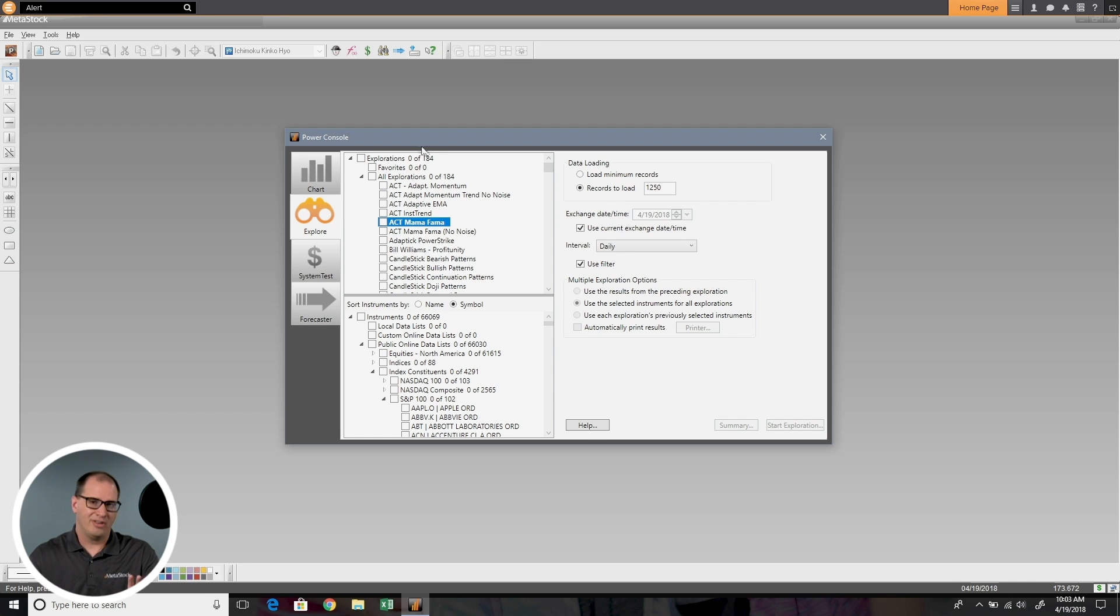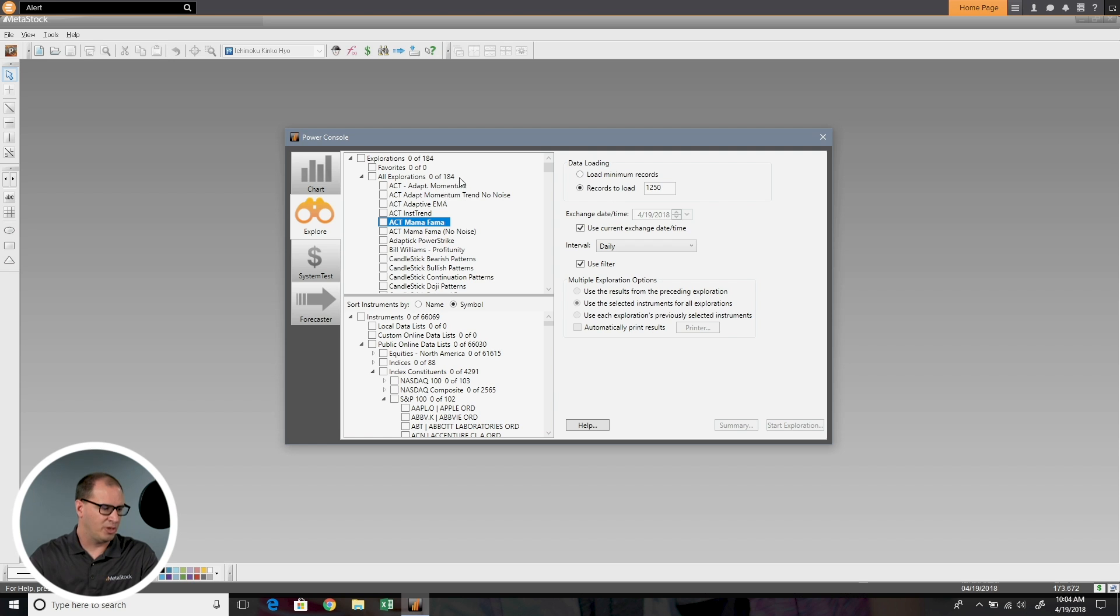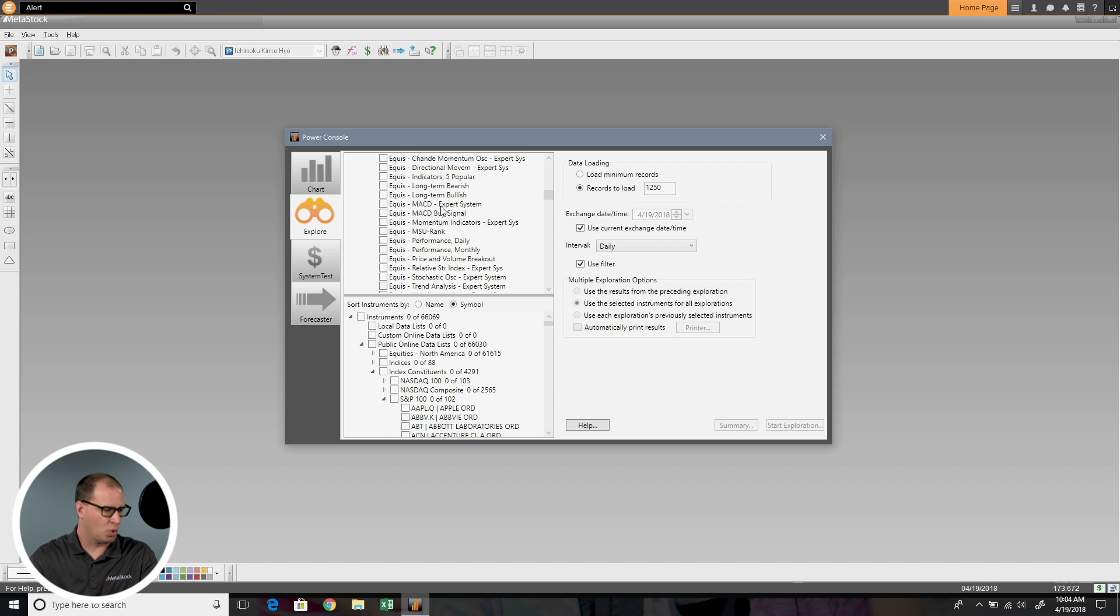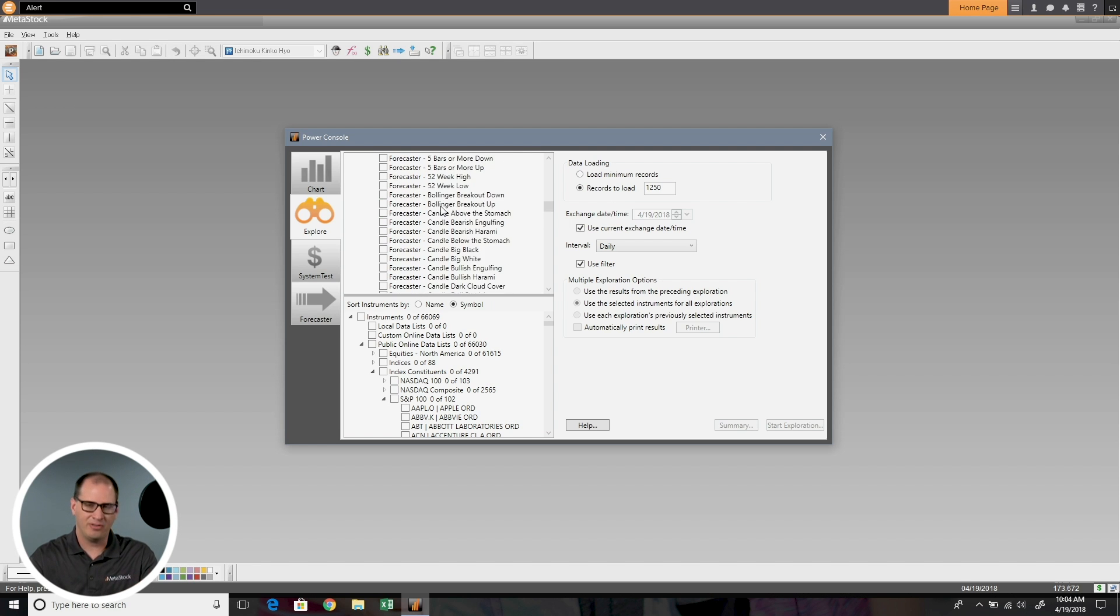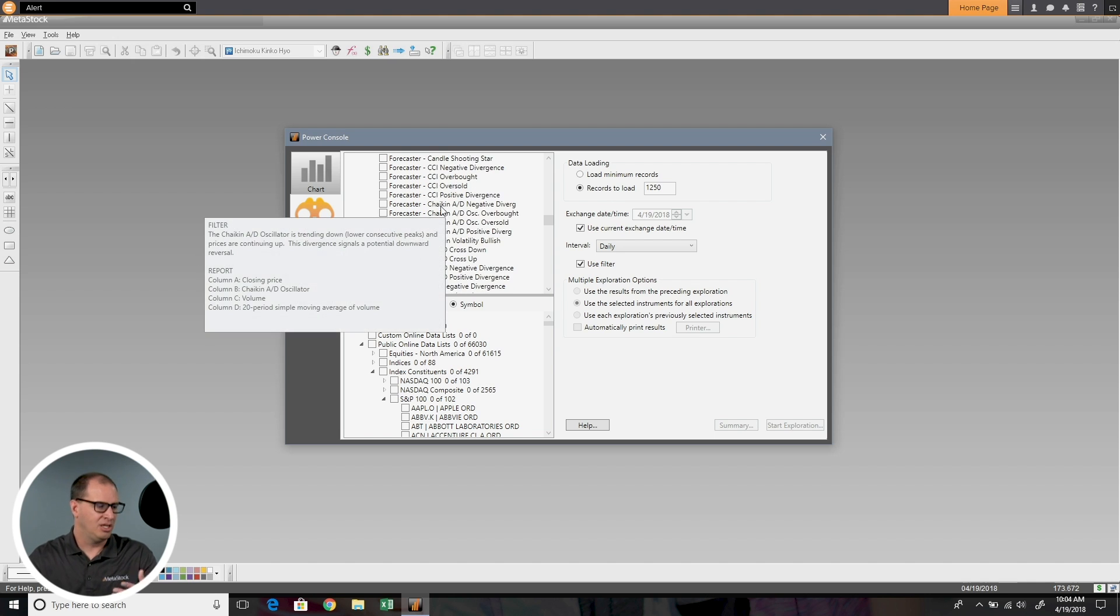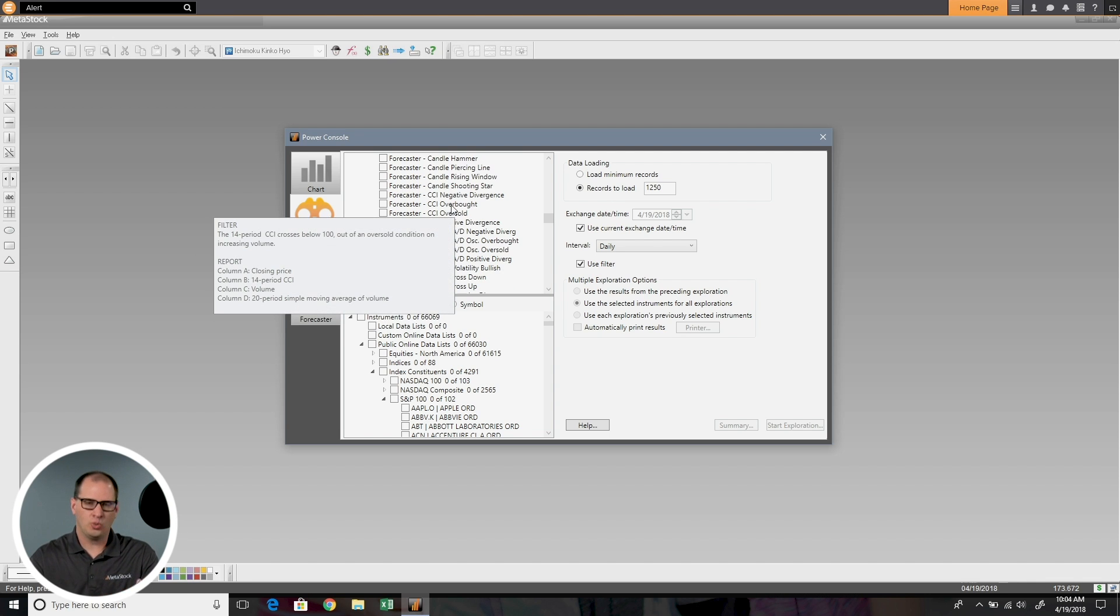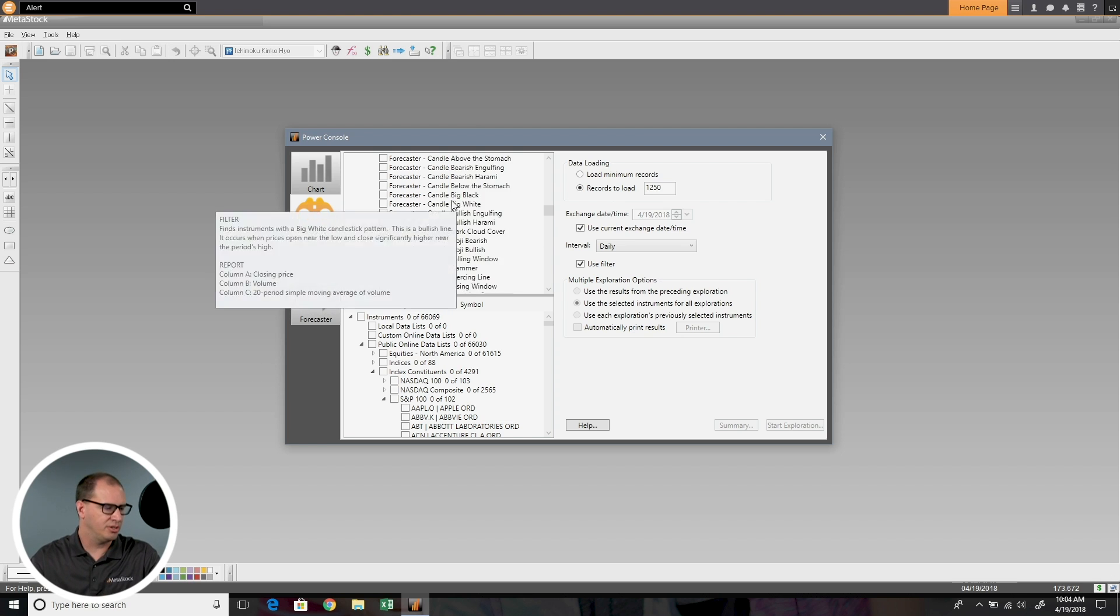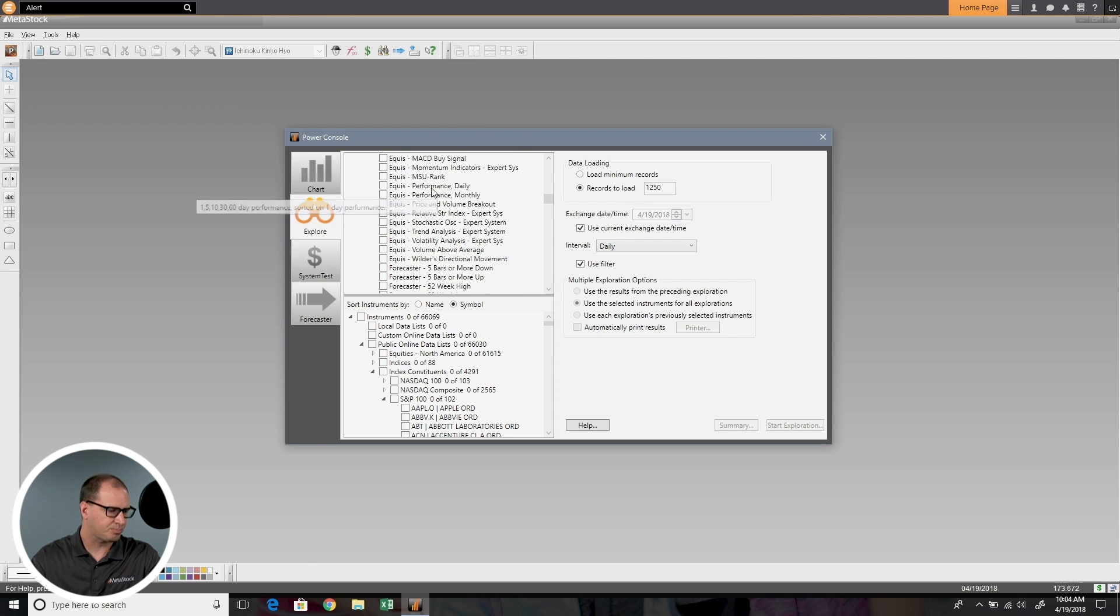At the top when you first log in, you'll find a list of all explorations. If I scroll down here, you can see there's quite a number of different strategies that are built in. You can choose one or you can choose multiple, and we're going to do multiple scenarios for you. Let's just go ahead and start with one.